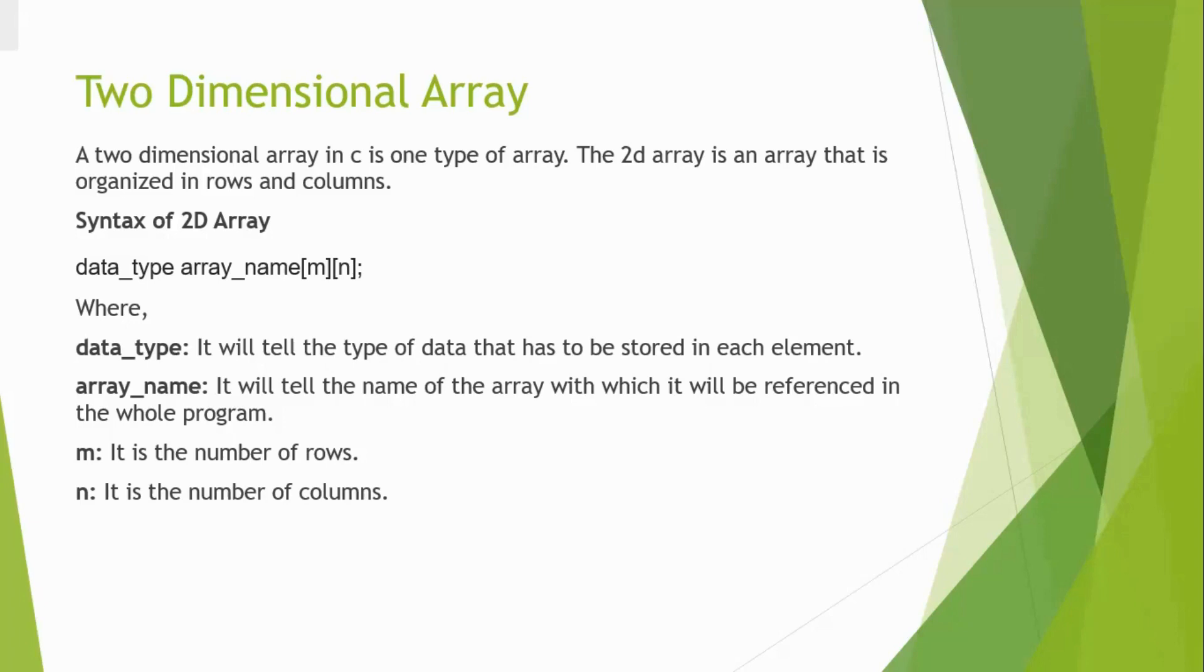In that case, we go for an array. So array is a collection of similar data type values.